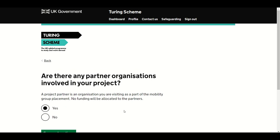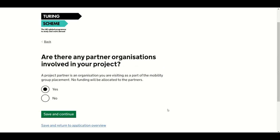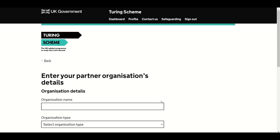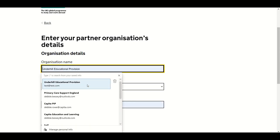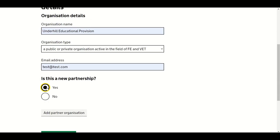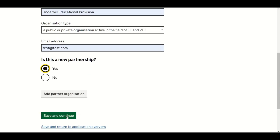Are there any partner organisations involved in your project? A project partner is an organisation you are visiting as part of the mobility group placement. Choose Yes or No. If you choose No, you'll move to the next section. If you choose Yes, please add details of your partner organisations. If you need to add more than one, once you have finished filling in the first partner's details, click on 'Add Partner Organisation'.